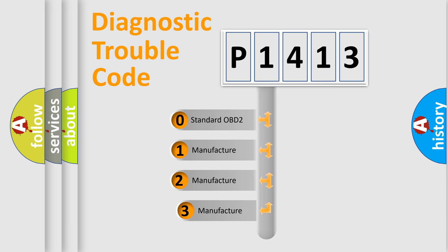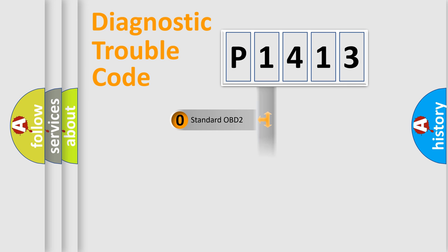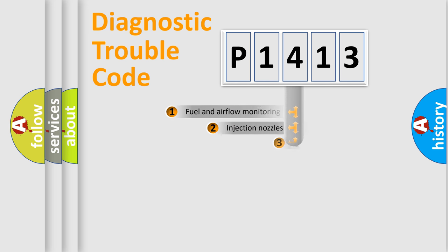If the second character is expressed as zero, it is a standardized error. In the case of numbers 1, 2, or 3, it is a manufacturer-specific expression of the car-specific error.